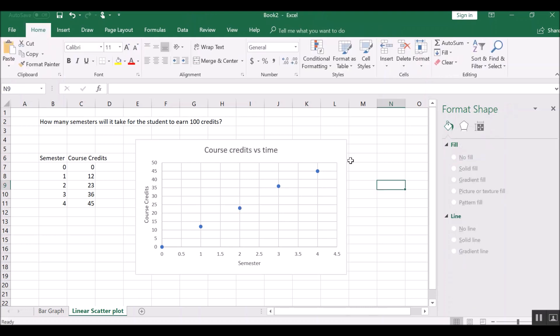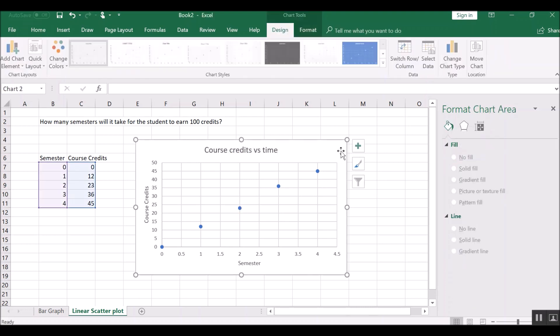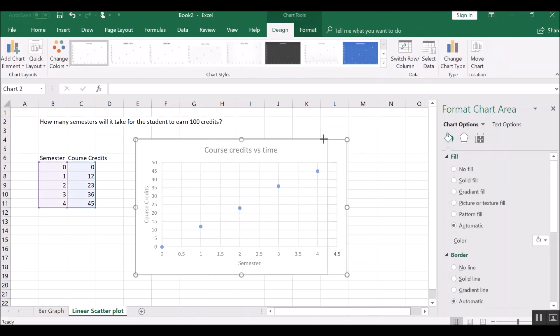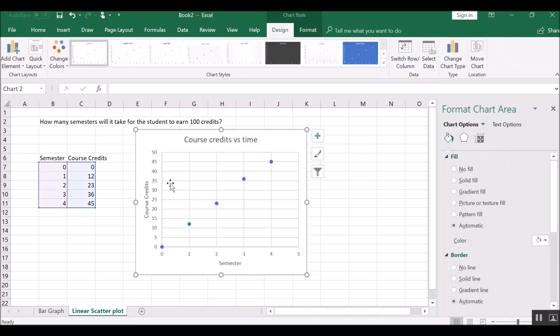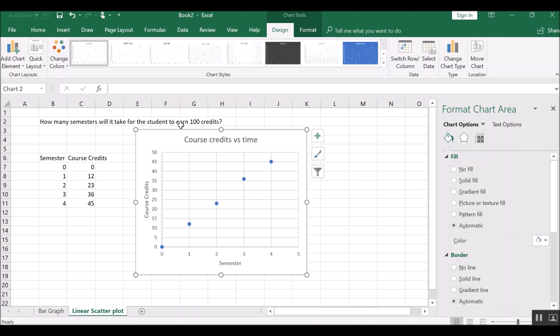So we've got a nice graph that displays how many credits the student has earned as a function of semester, but it doesn't go all the way out to 100 credits. And we need to know, that's our question, how many semesters, which is x, how many semesters is x, will it take to earn 100 credits? So y would be 100.